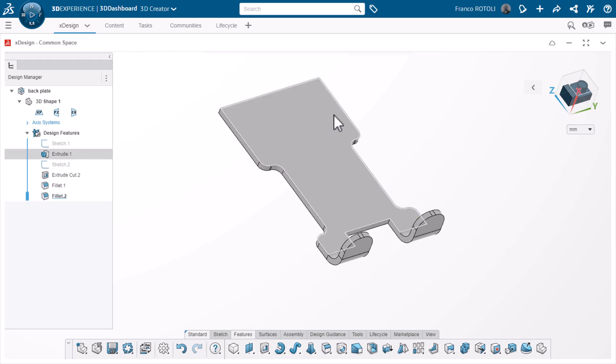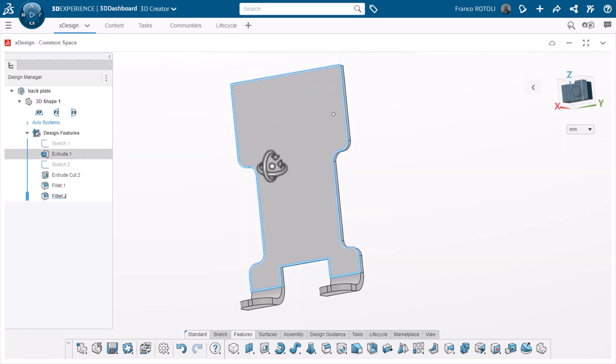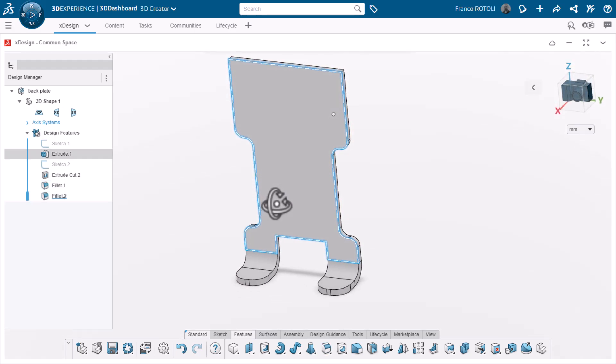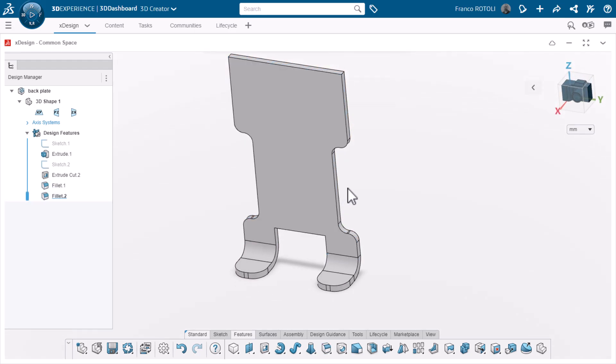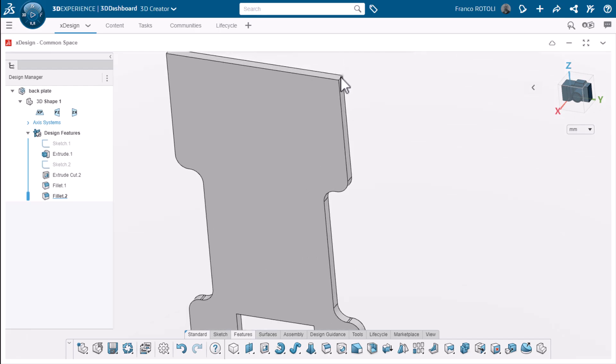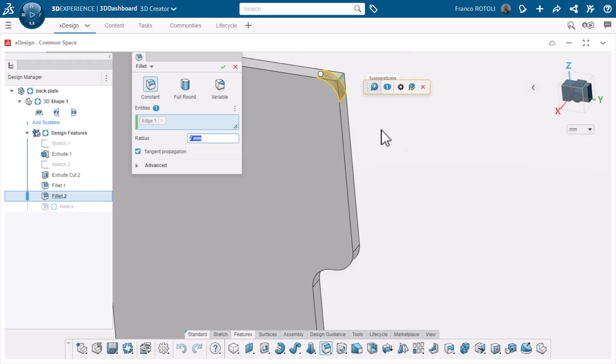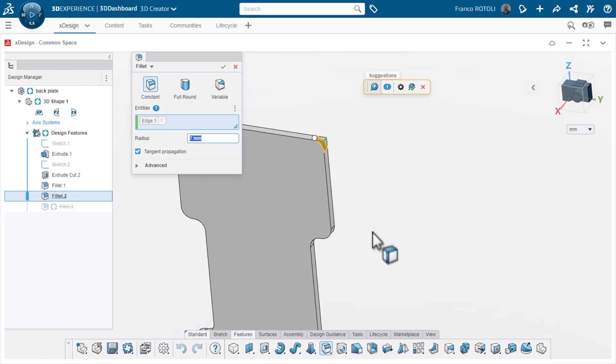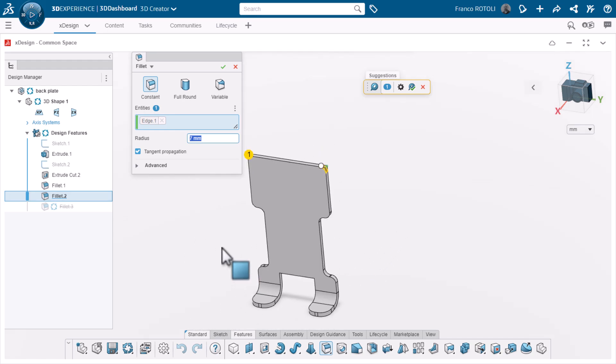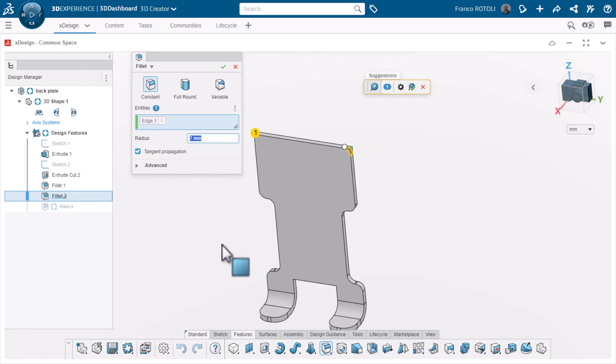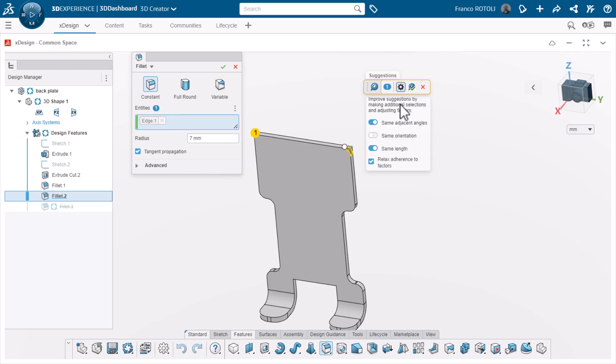Finally, I'll add the last four fillets using the design assistant again. This time clearing the requirement for having the same adjacent angles. In this case, it allows inside and outside corners.